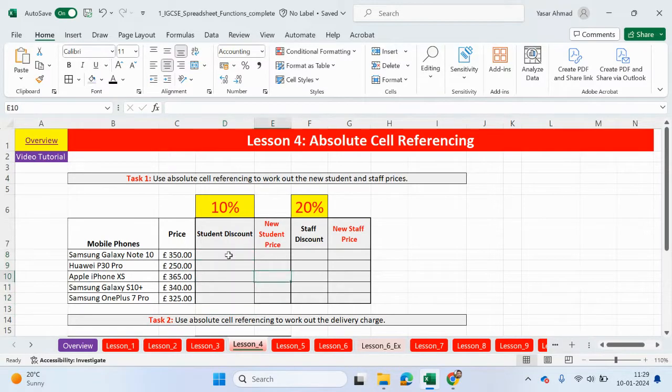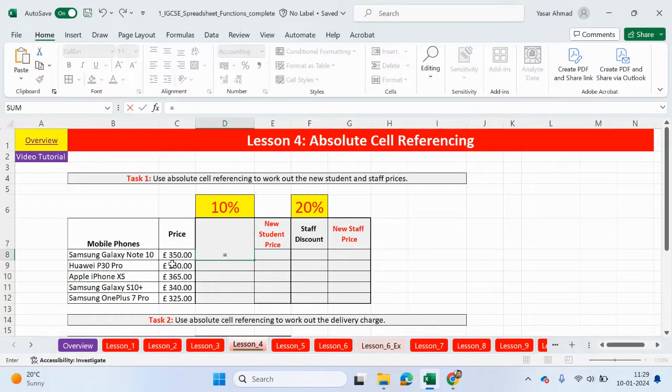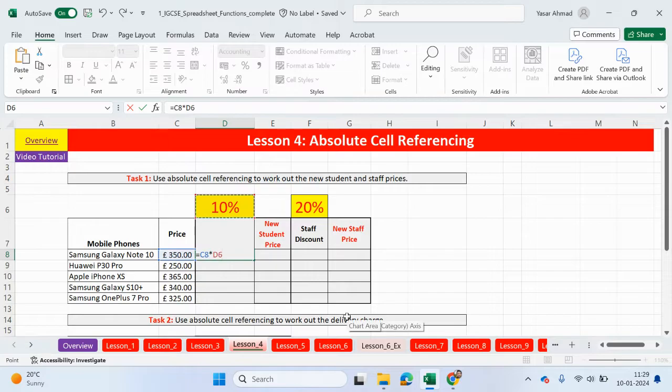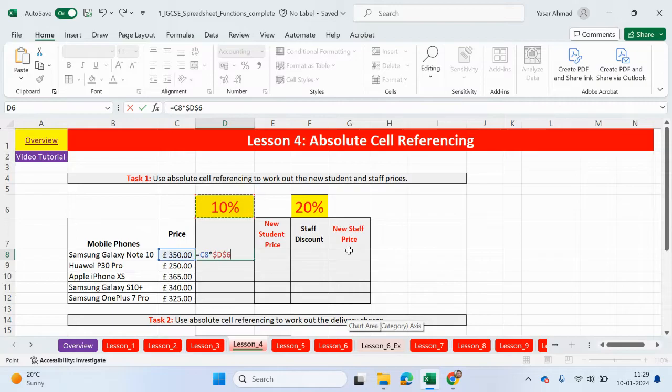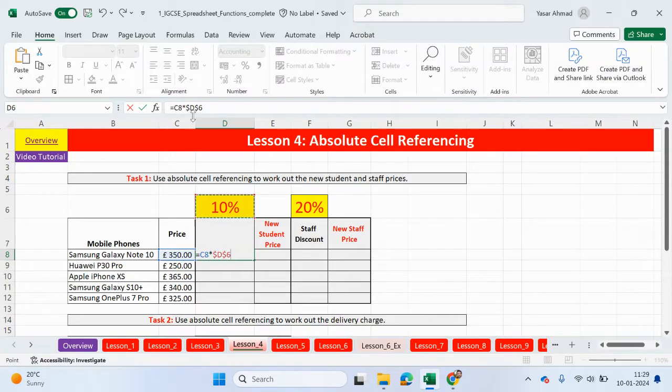What we need to do is click on the price again, multiply, and then click on this percentage. To lock in this cell, guys, what you need to do is press on my keyboard, it's function on F4. On your keyboards, it might be command in F4 or shift in F4. So to lock, what you'll see is a dollar sign before the letter of the cell and a dollar sign before the number of the cell.